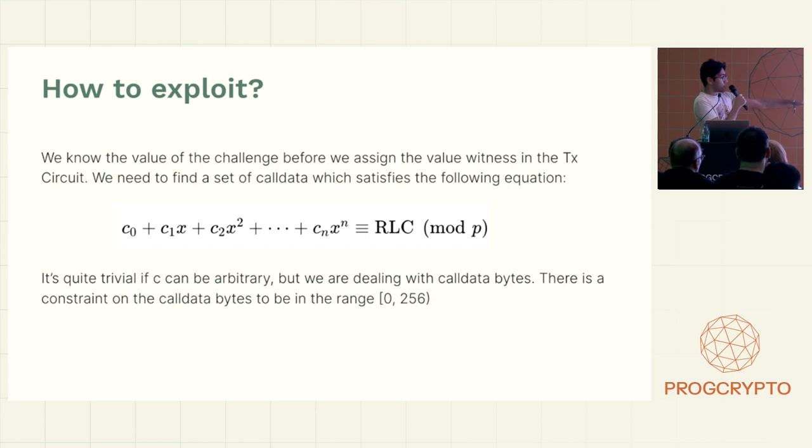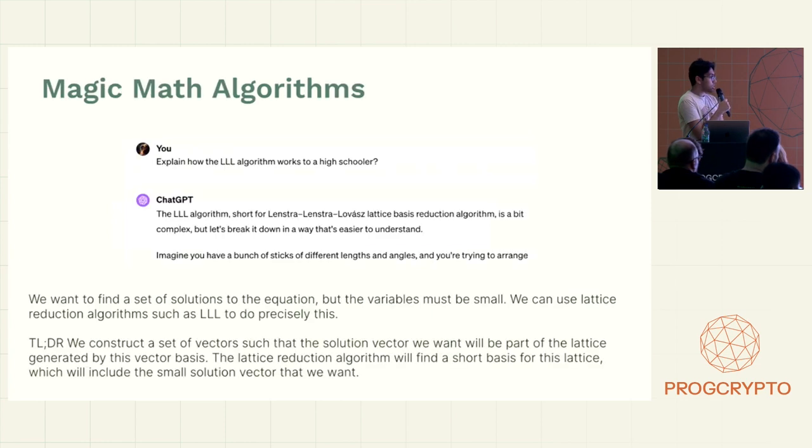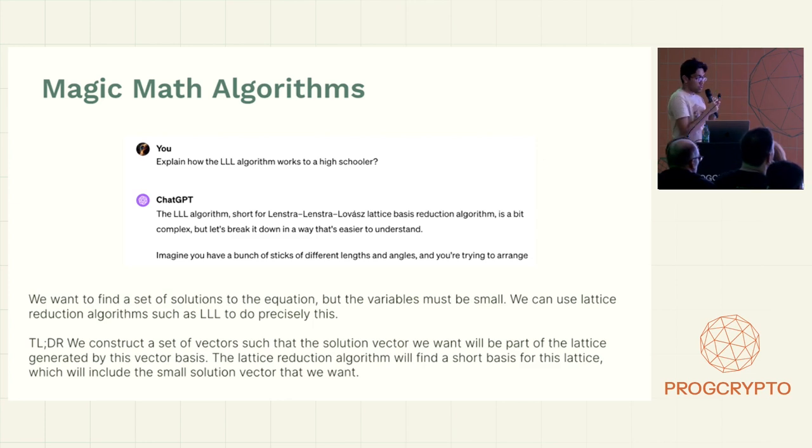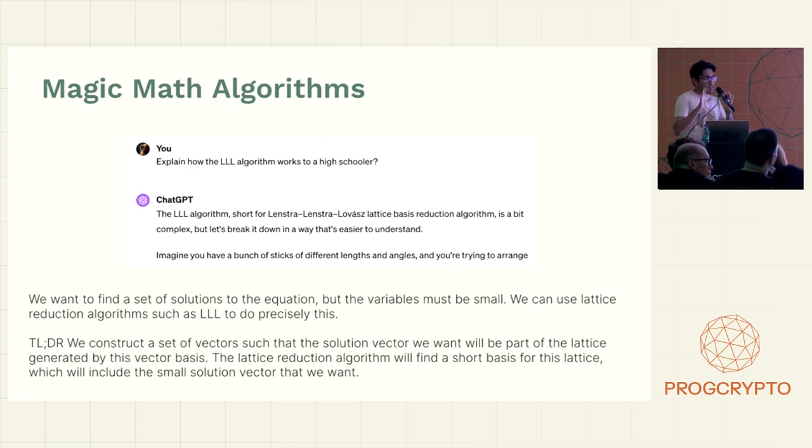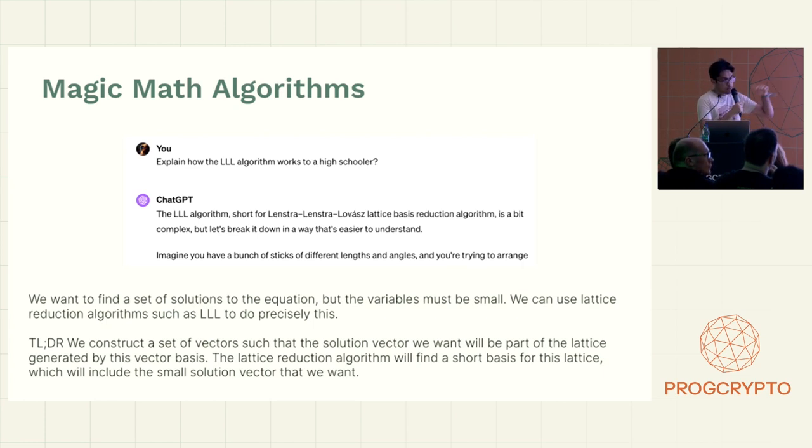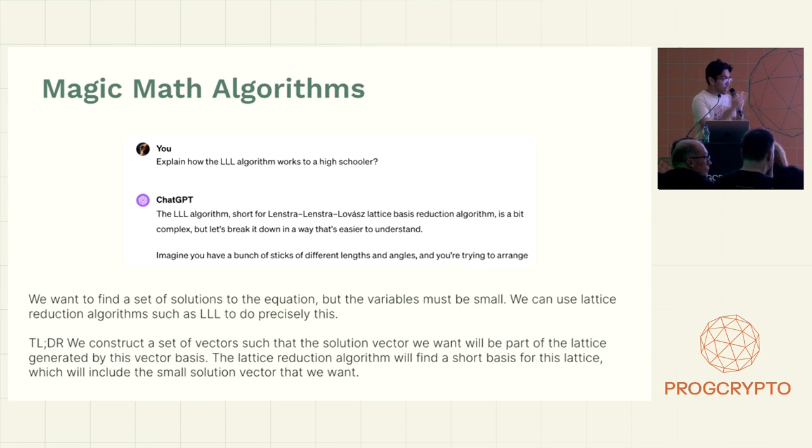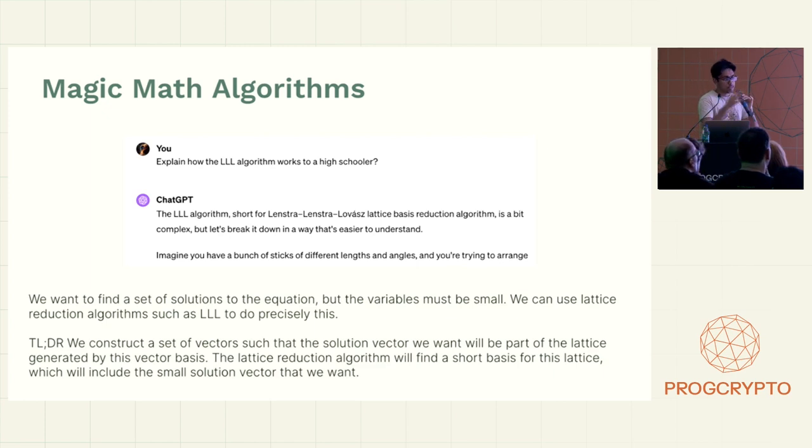The idea is that even though the size of the prime is let's say 2 to the power 256, we want to find small solutions like each of them has to be less than 256. And it turns out that a set of algorithms called lattice reduction algorithms are very good at finding those. So the idea is that we construct a set of vectors such that the space generated by this vector will contain our solution. And this lattice reduction algorithm will find one of these short vectors. And the vector is basically the set of call data.